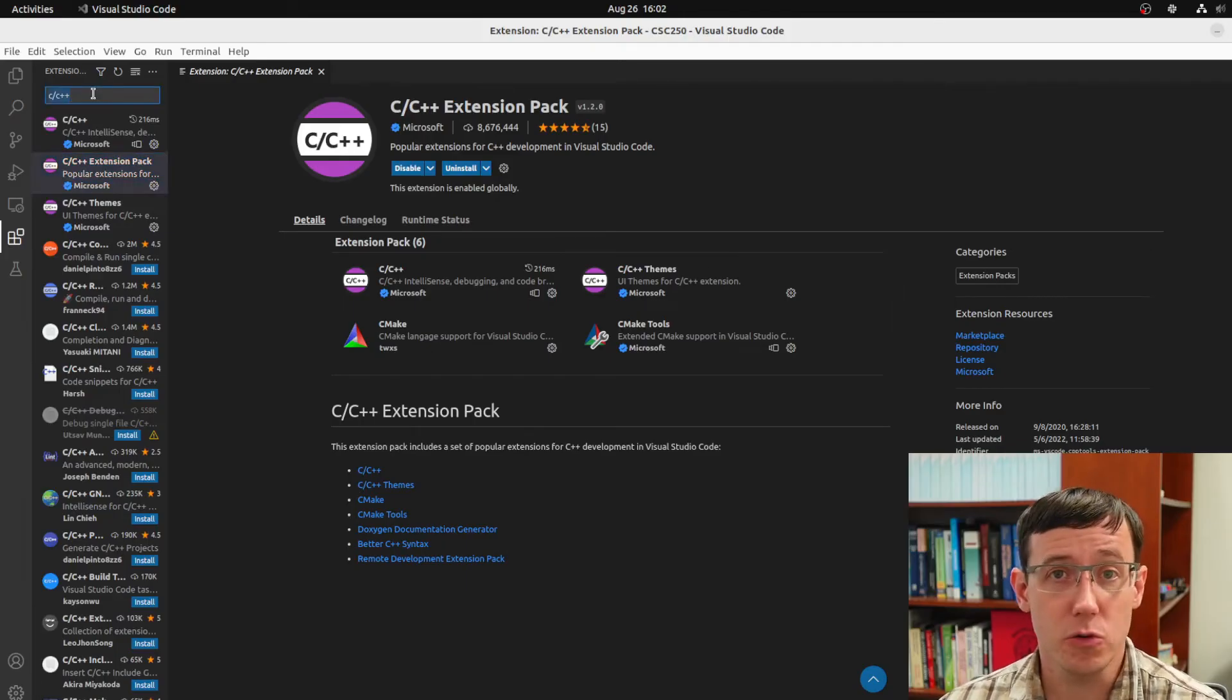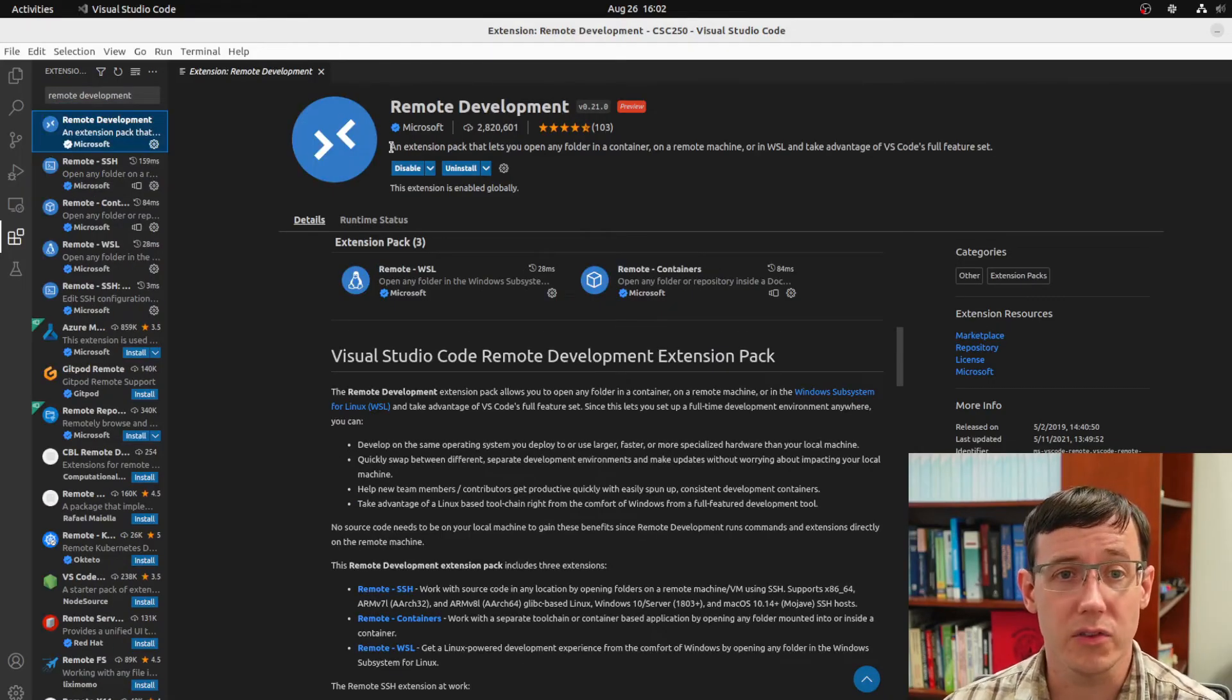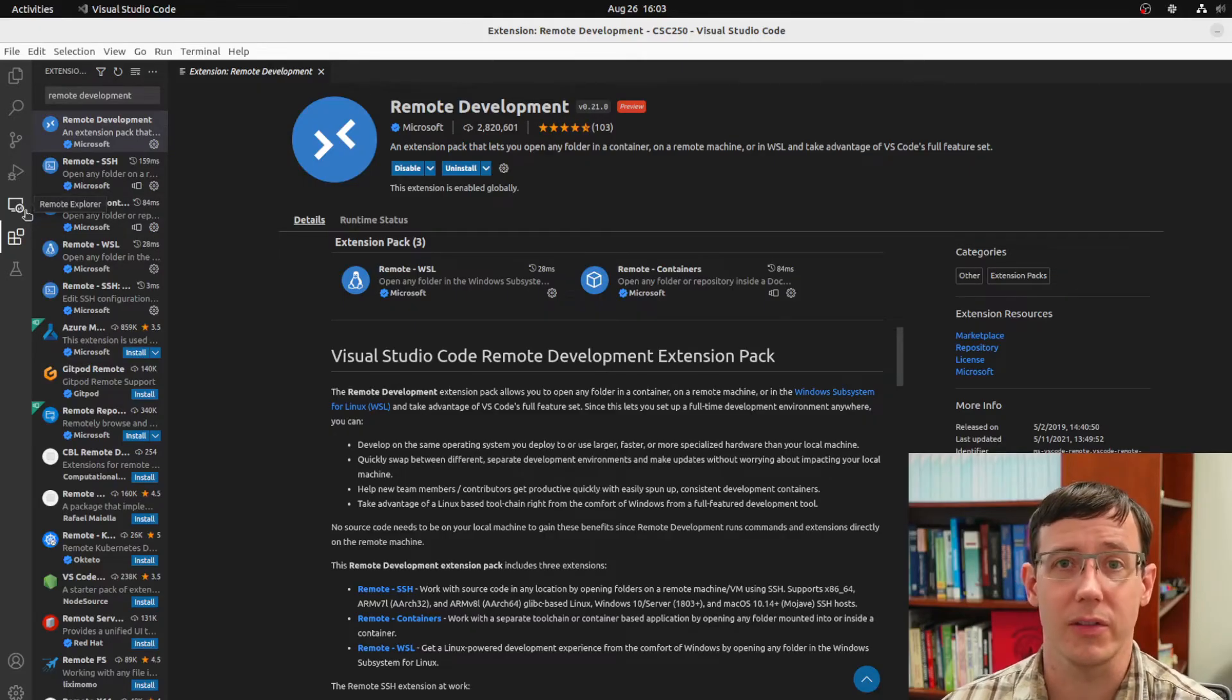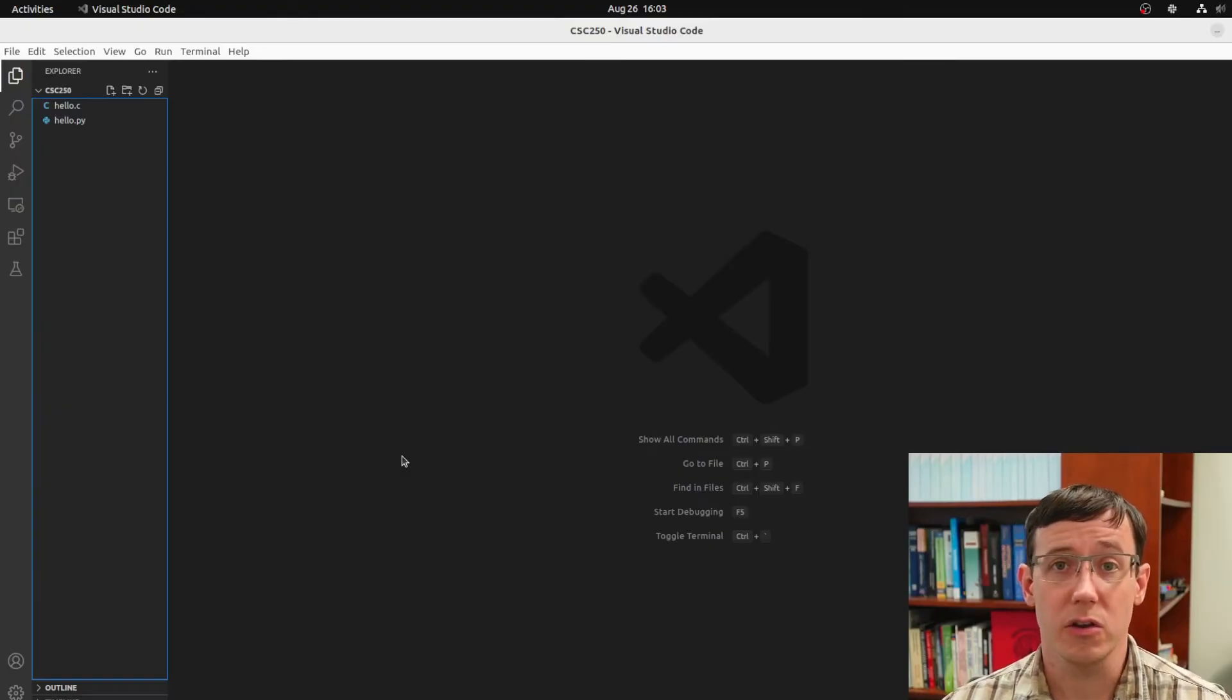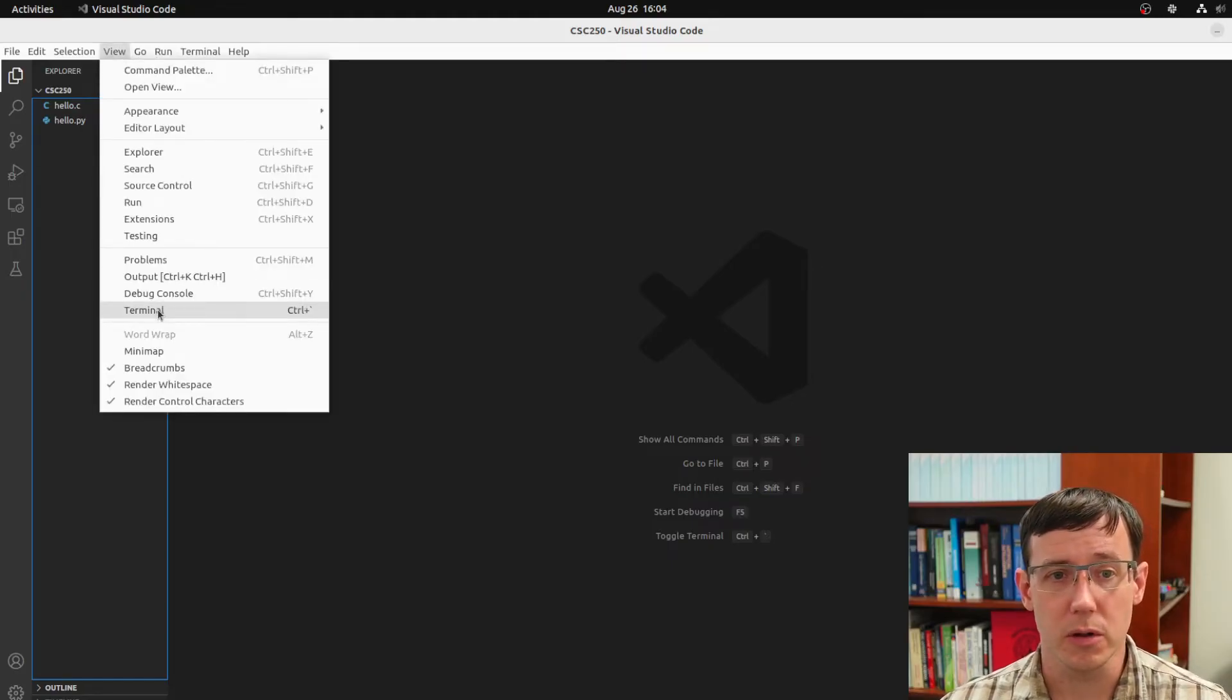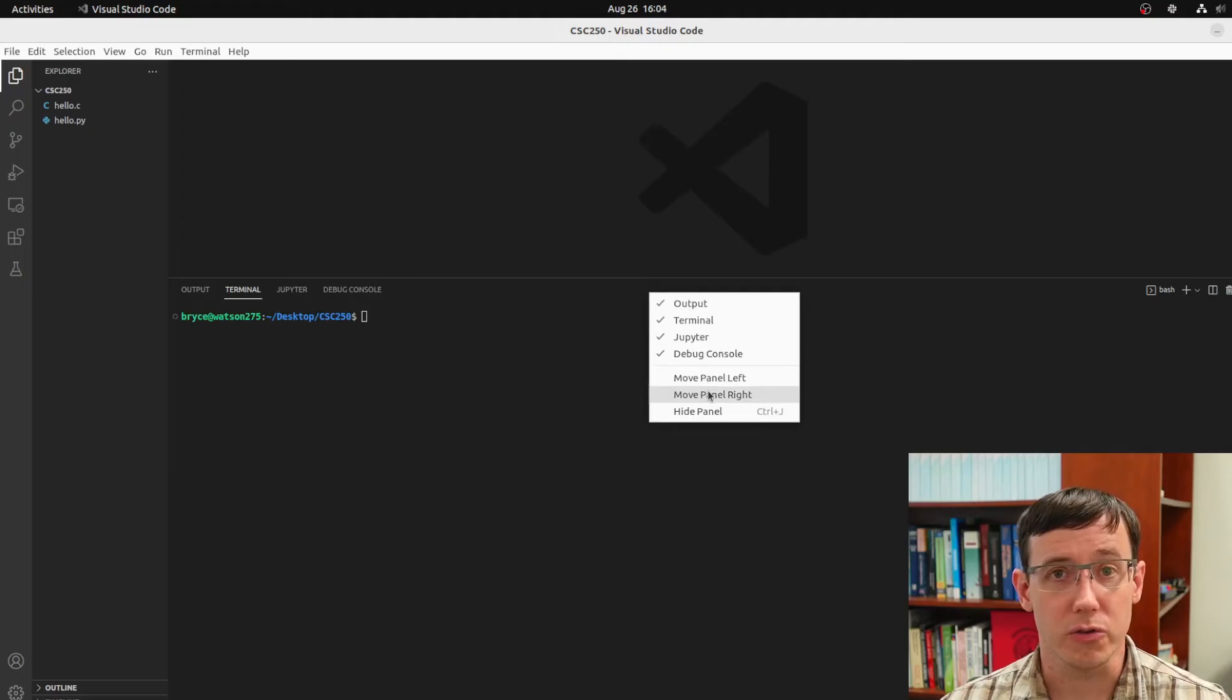And then to connect remotely, we'll want the remote development extension. Again, this is an extension pack from Microsoft. And once you've installed it, you will have a tab called Remote Explorer on the left-hand side of VS Code. But before we try out the remote explorer, let's use SSH to connect using just the terminal. In VS Code, there is a built-in terminal. If it's not already open, you can get it from View Terminal. And you can use the right-click menu to change where this appears on your screen.